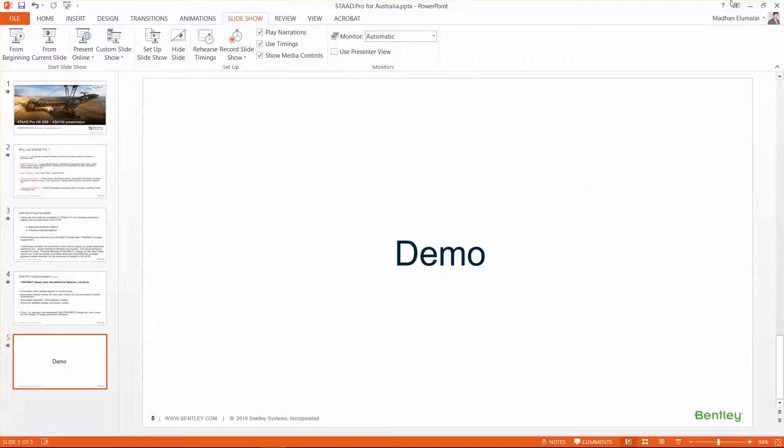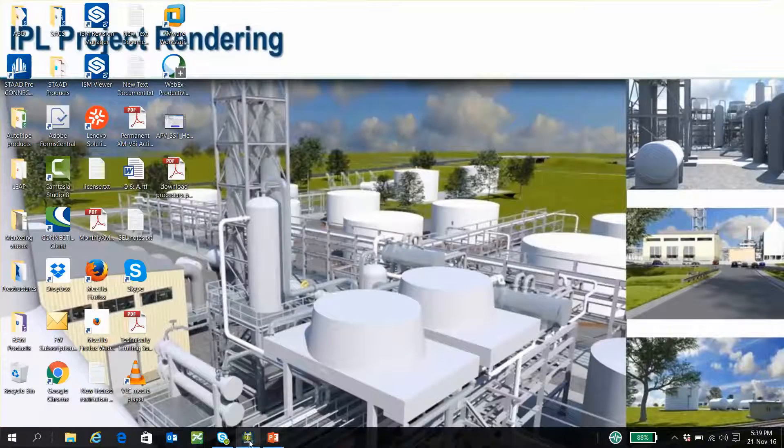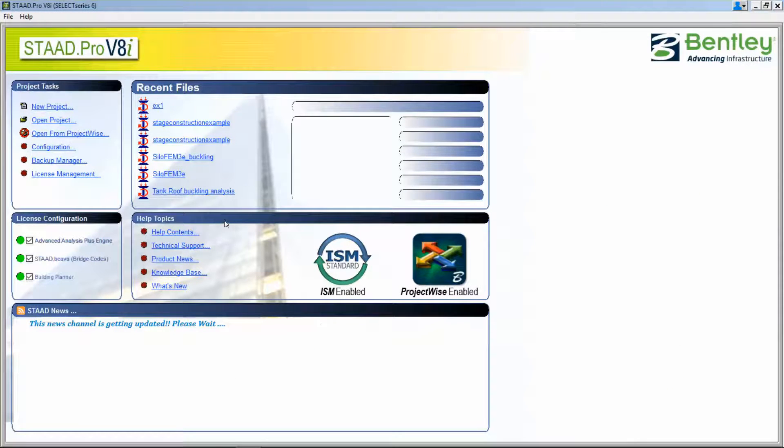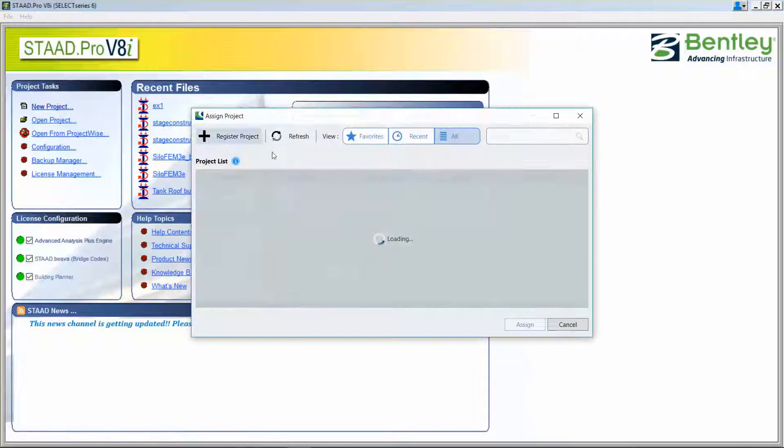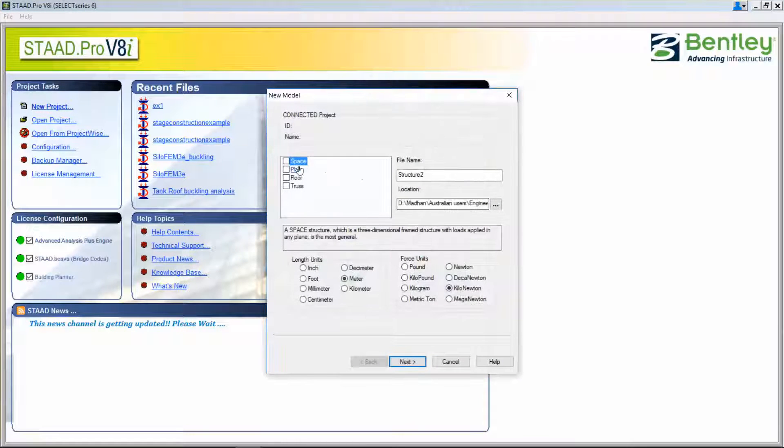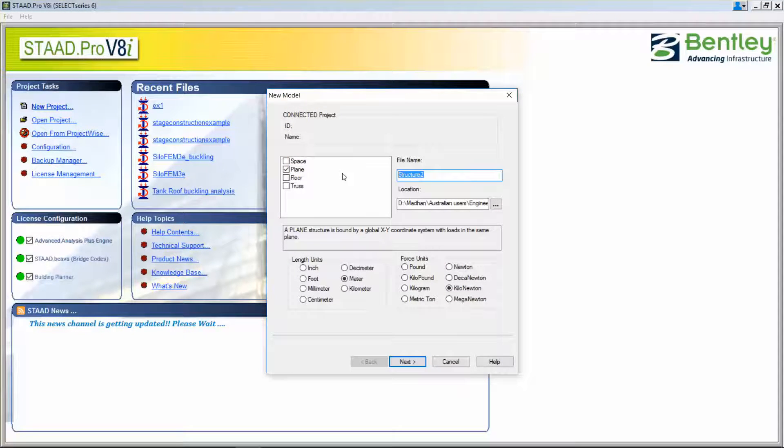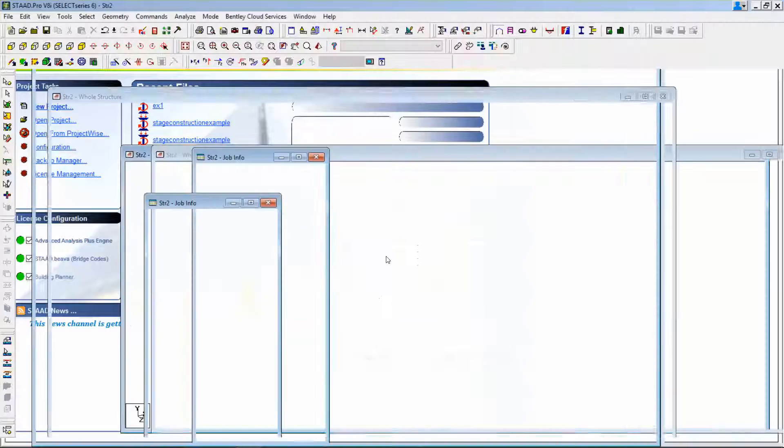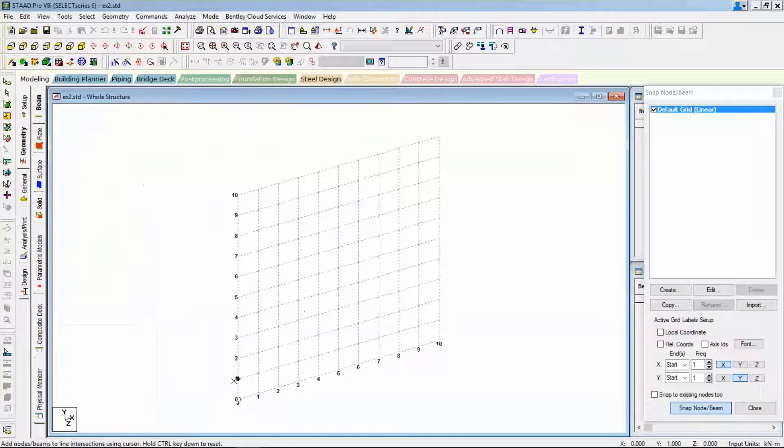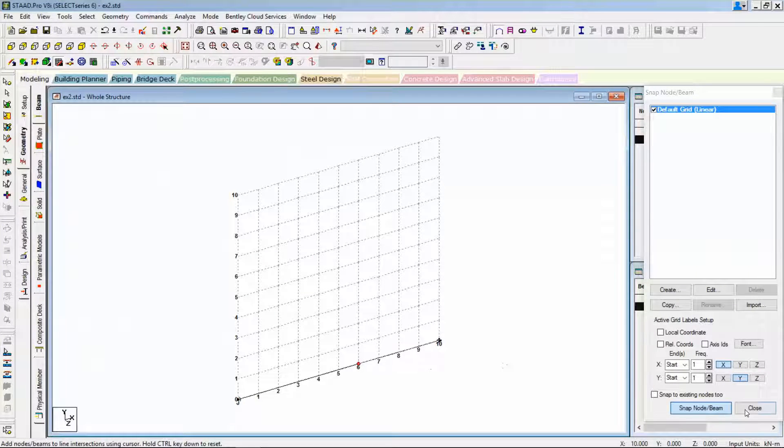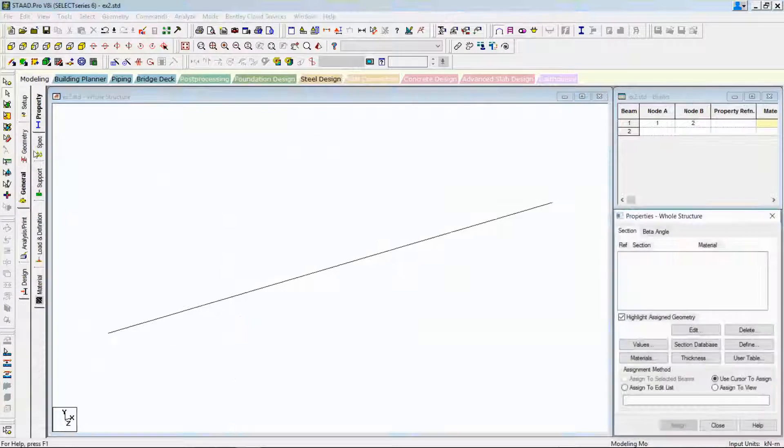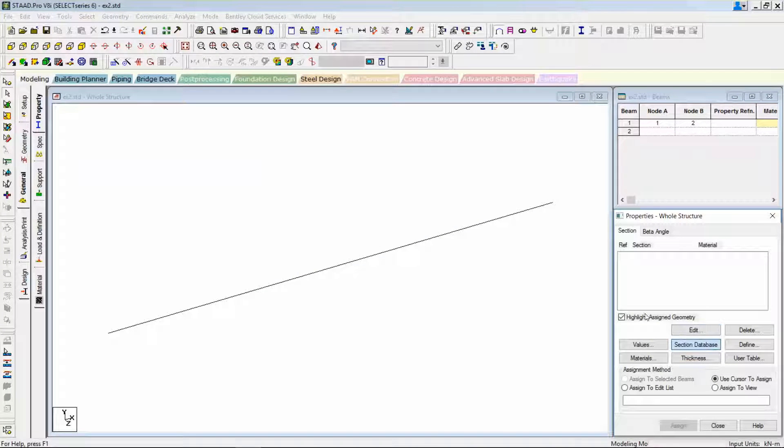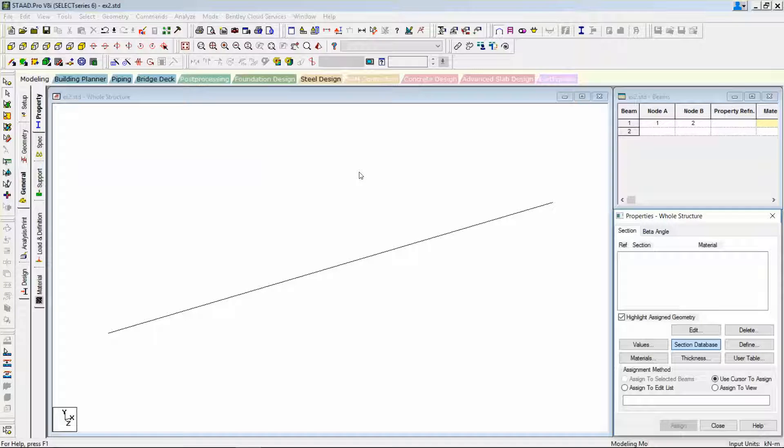So with that, let's go for our live demo of STAAD.Pro. To keep this presentation simple and short, let me create a simple beam example. A plane frame. Let's use the metric units. I just create a 6 meter beam. It's a plane frame and I'm going to specify a property from the Australian section database.